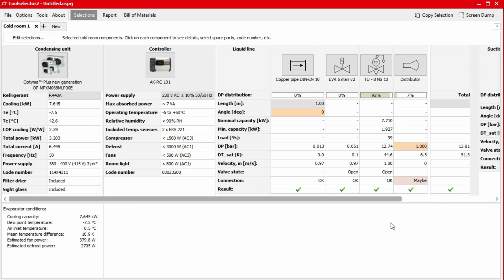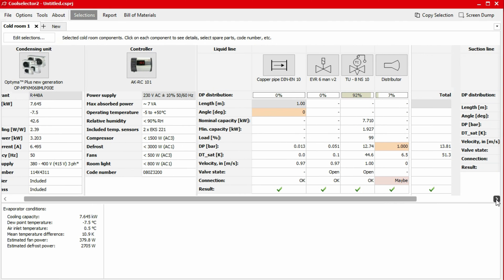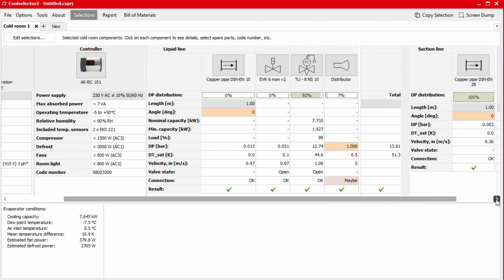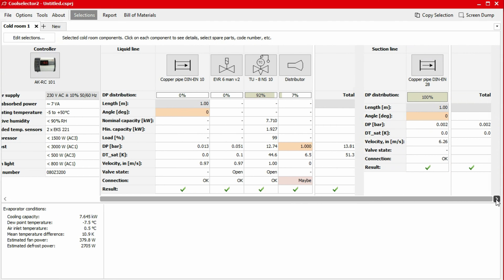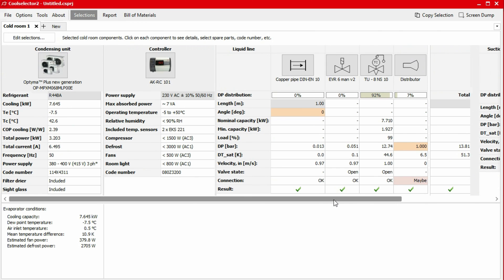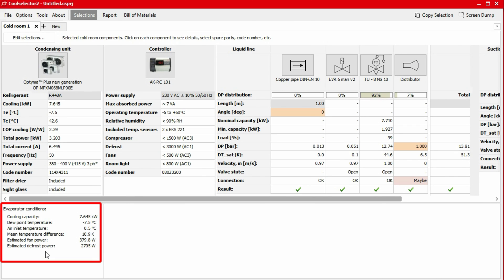The application will now display all the suggested components for the cold room. The condensing unit is selected based on your required cooling capacity. All other components will be sized and selected based on the condensing unit found, as well as the requirements for the cold room. Danfoss doesn't provide any evaporators. However, the application does calculate all the required values which can be provided to an external supplier for selection of the evaporator.